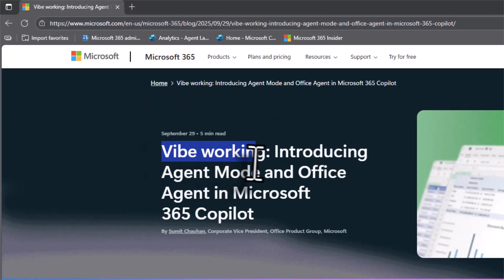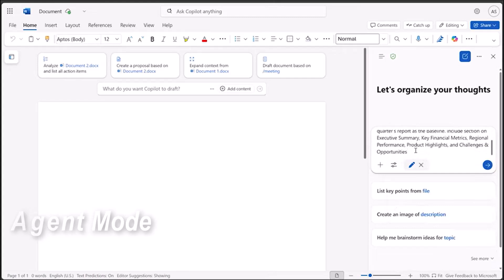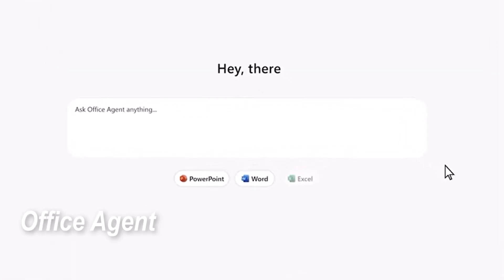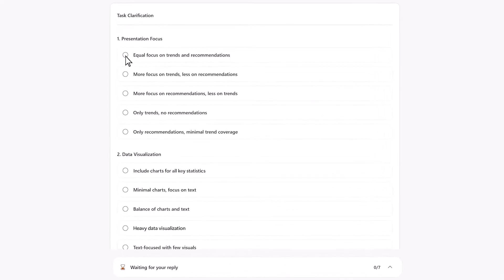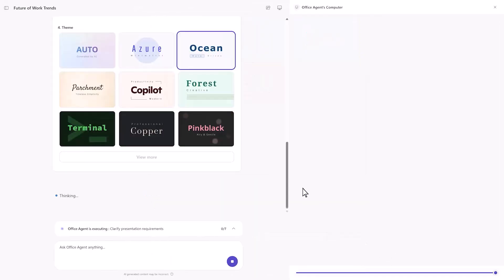The seventh and final update is Agent Mode and Office Agent in Microsoft 365 Copilot. Microsoft just unveiled these modes and they're calling it Vibe Working — a new way to work where your AI doesn't just assist, it acts on your behalf. Agent Mode lets Copilot take initiative instead of waiting for you to ask, proactively handling tasks like summarizing meetings, drafting emails, or following up with your team. You set the vibe, Copilot handles the flow. It's a personal workplace concierge that knows your calendar, documents, and meetings, and helps prep, follow up, and stay organized across Outlook, Teams, and more. Think of it as your AI-powered chief of staff.